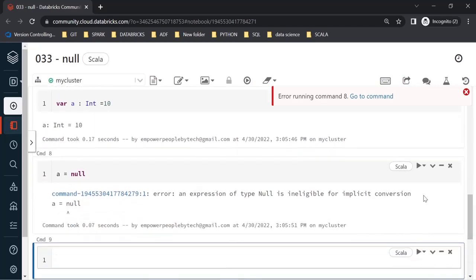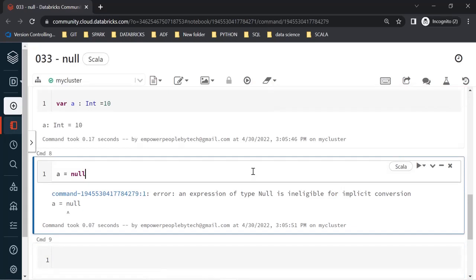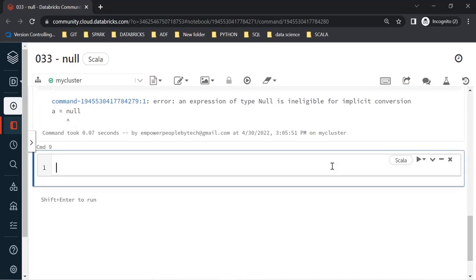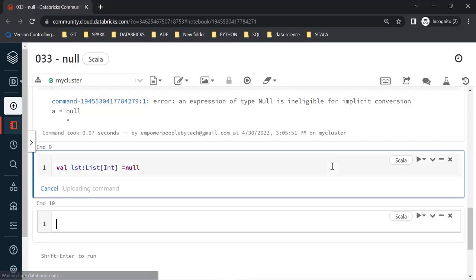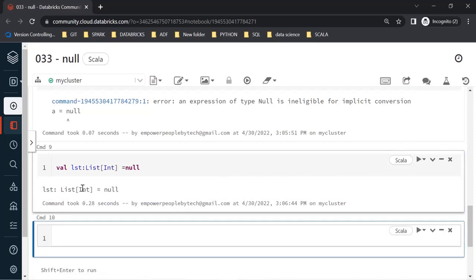If I declare a variable 'a' as an Int and then try to assign null to it, I get an error: 'an expression of type null is ineligible for implicit conversion.' This is because Int belongs to AnyVal, and you cannot assign null to AnyVal types. You can only assign null to AnyRef types — for example, a List of Int can be assigned null because List is an AnyRef member.